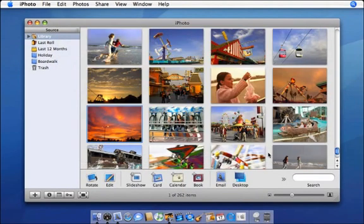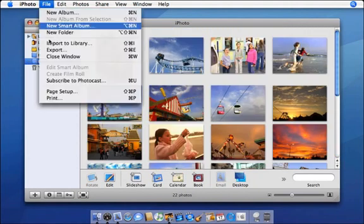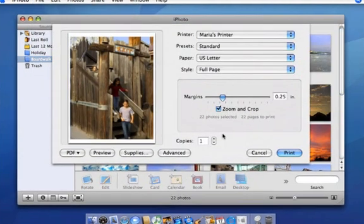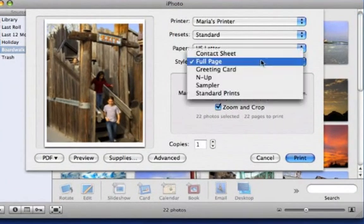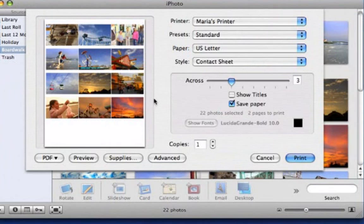Now let's try printing an album. I'll choose this one. This time, I'll choose Contact Sheet so I can see all the images in this album on a single page.